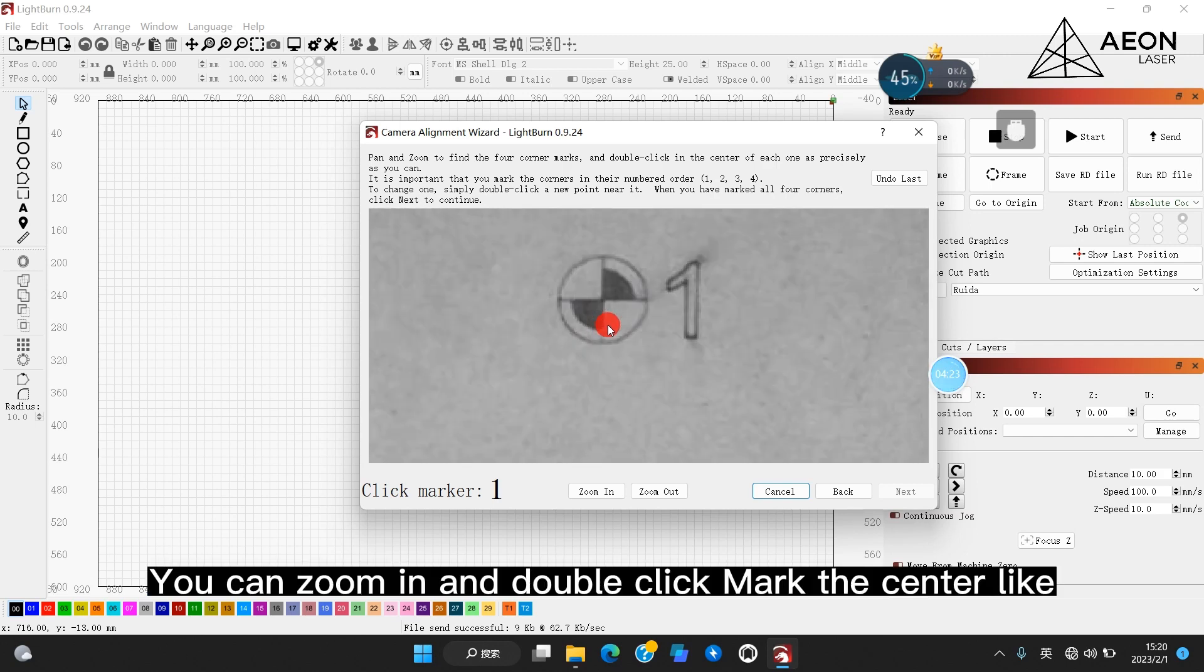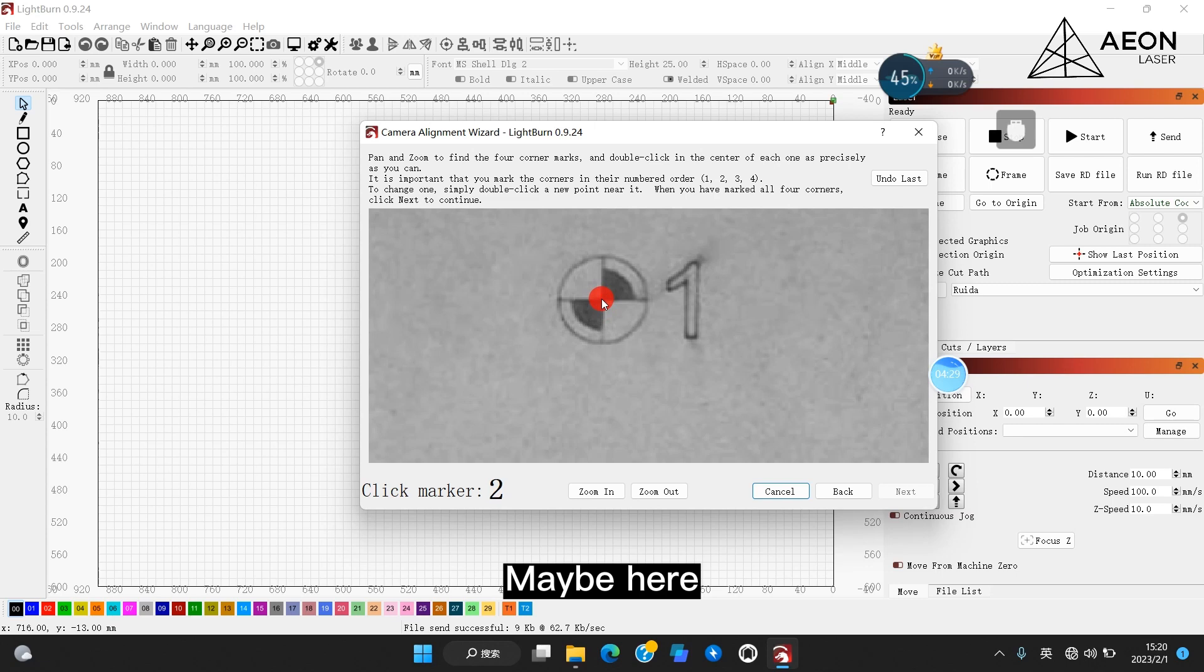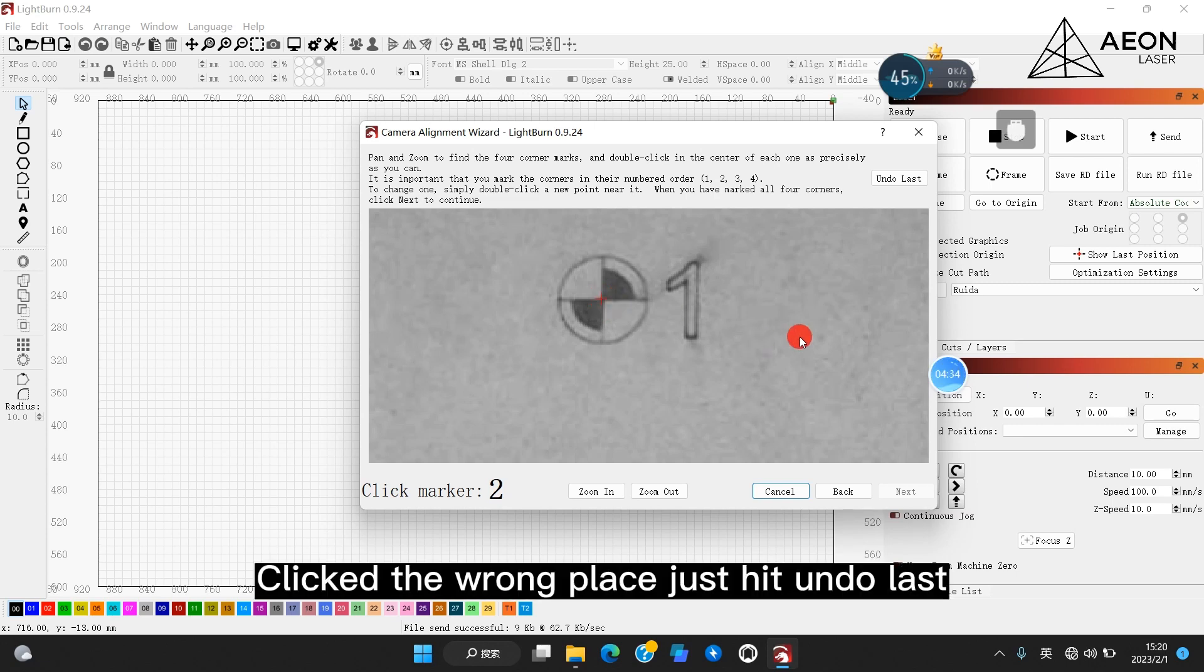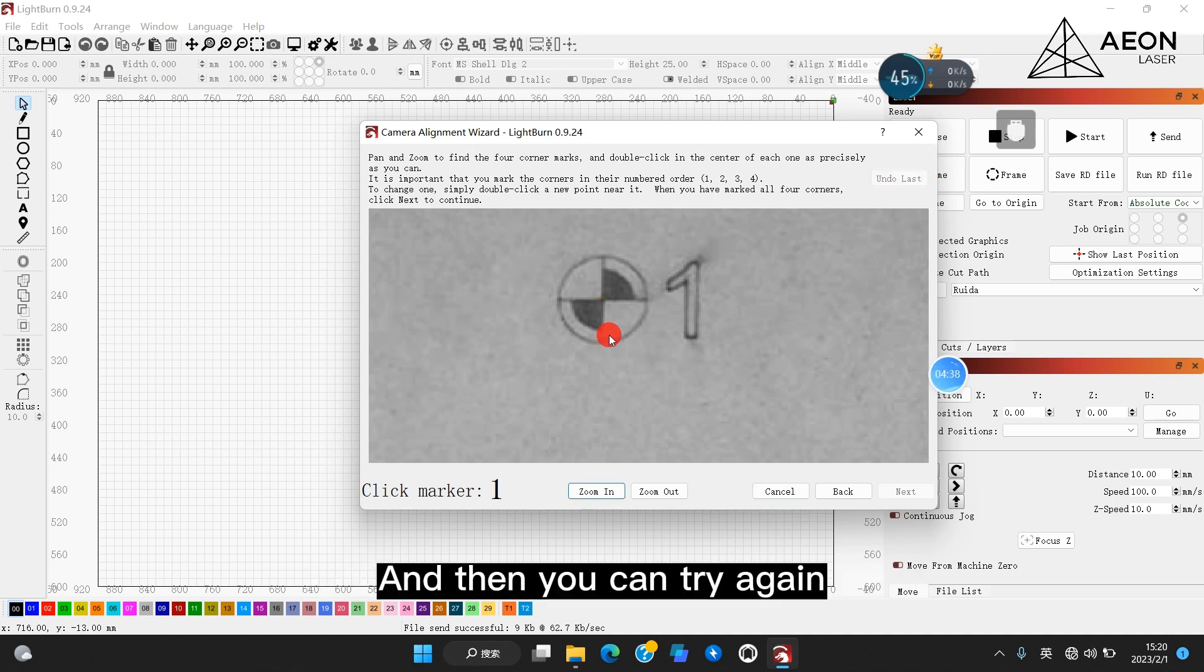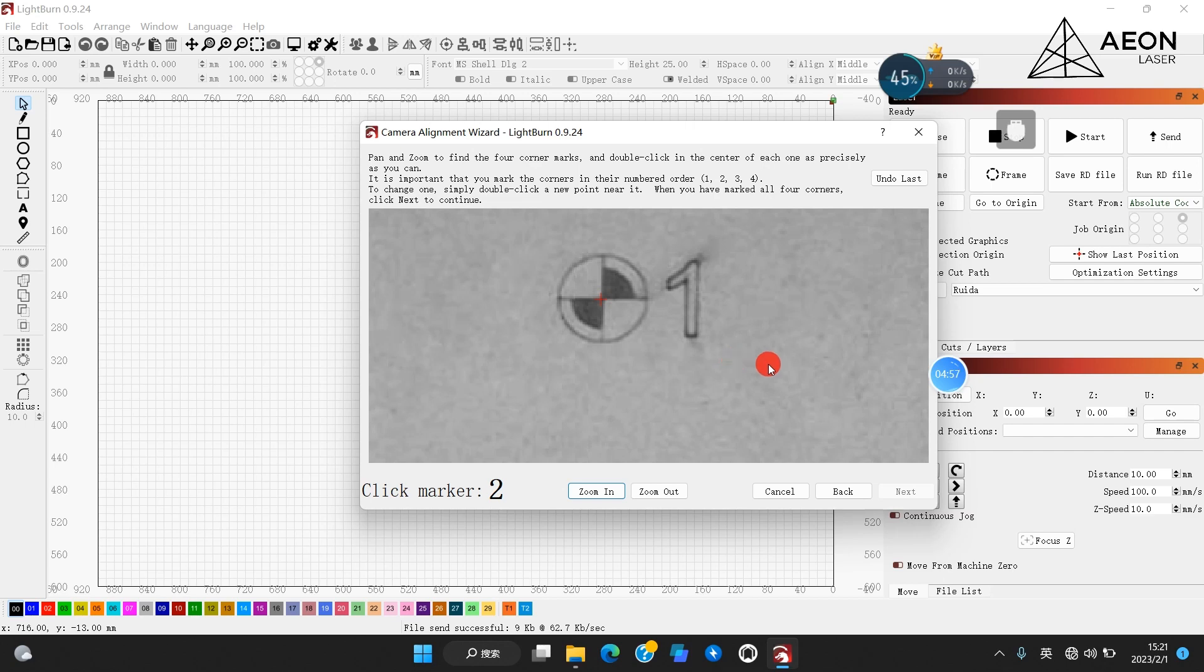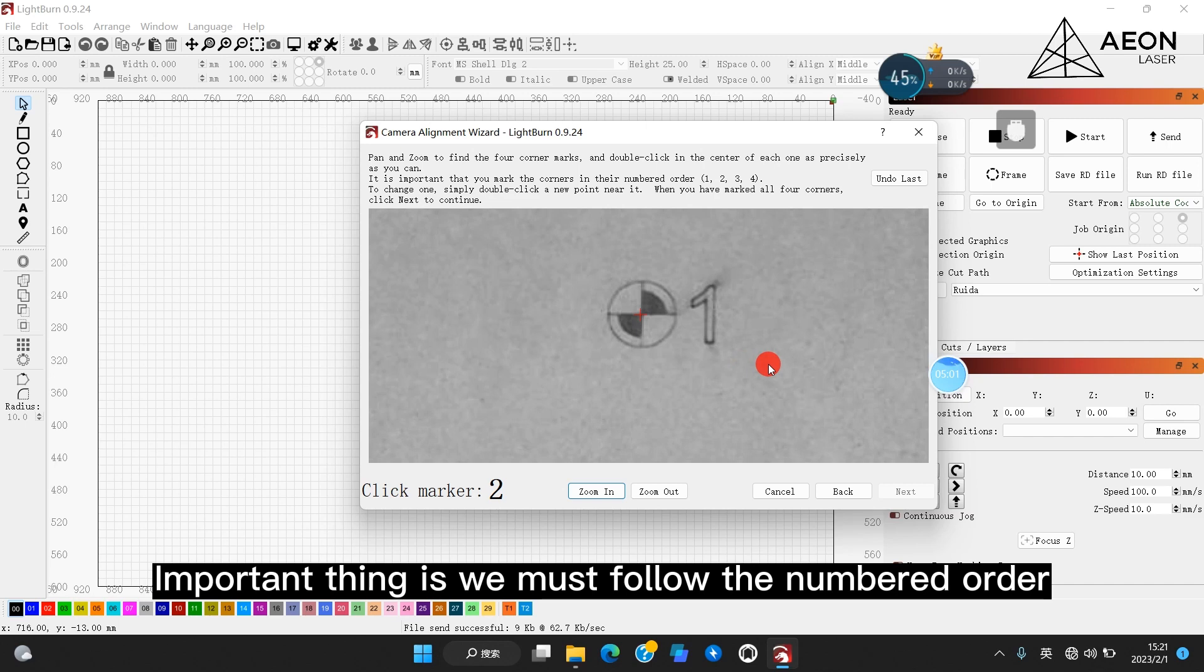You can zoom in and double click mark the center, like maybe here. By the way, if you clicked the wrong place, just hit undo last, and then you can try again.